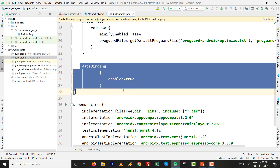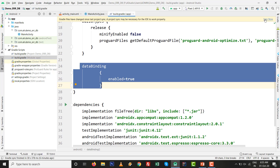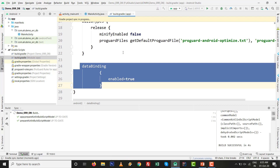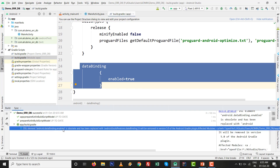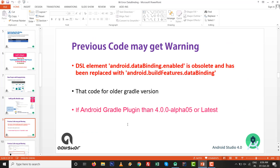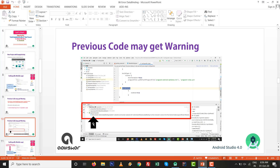This is the code written inside the build.gradle file. Make sure your internet connection is on and click Sync Now. After completing this exercise you will see a warning message like this: DSL element android.dataBinding.enable is obsolete and has been replaced with android.buildFeatures.dataBinding. It will be removed in version 5.0. This happens because the code is older — for an older Gradle version.